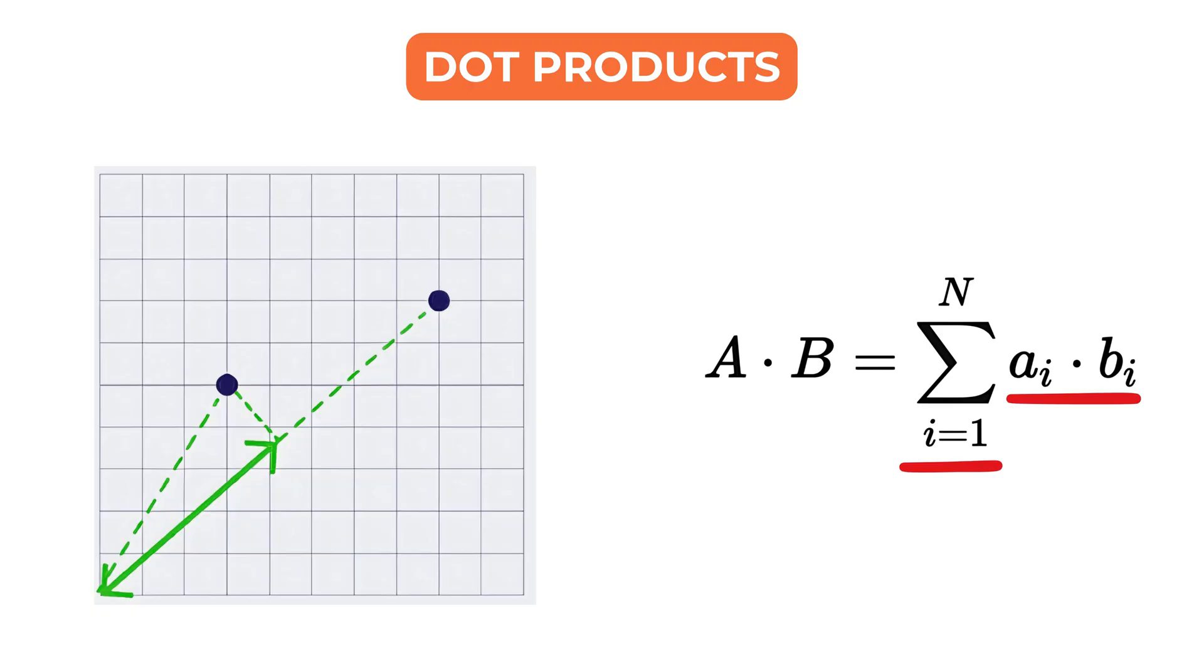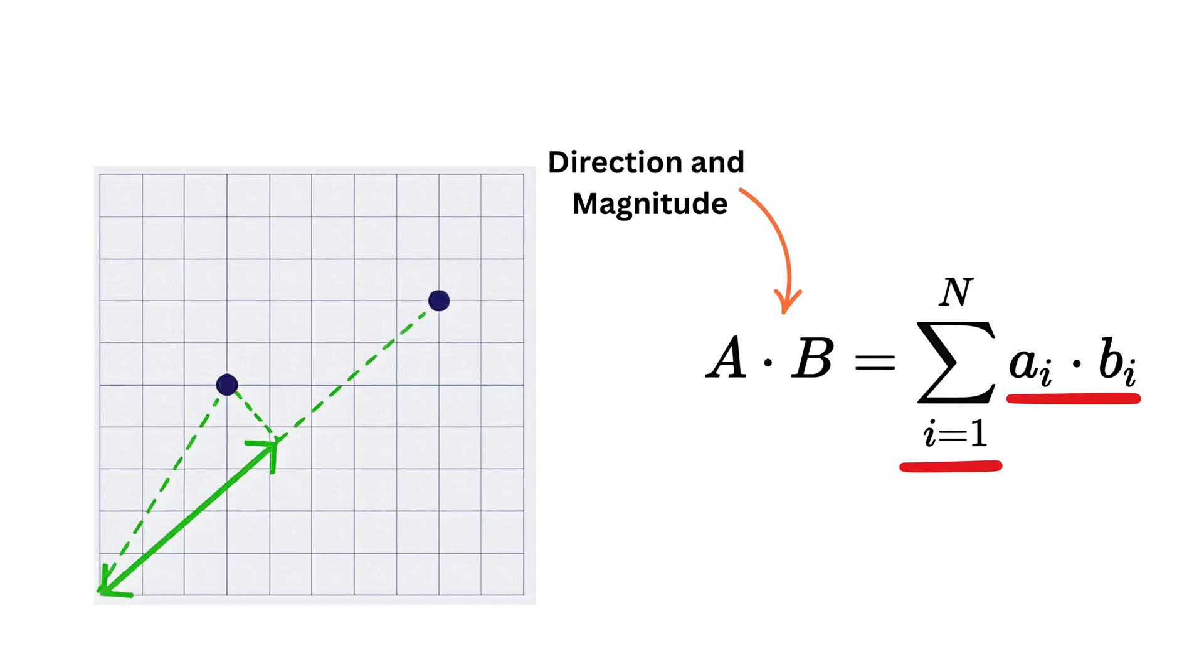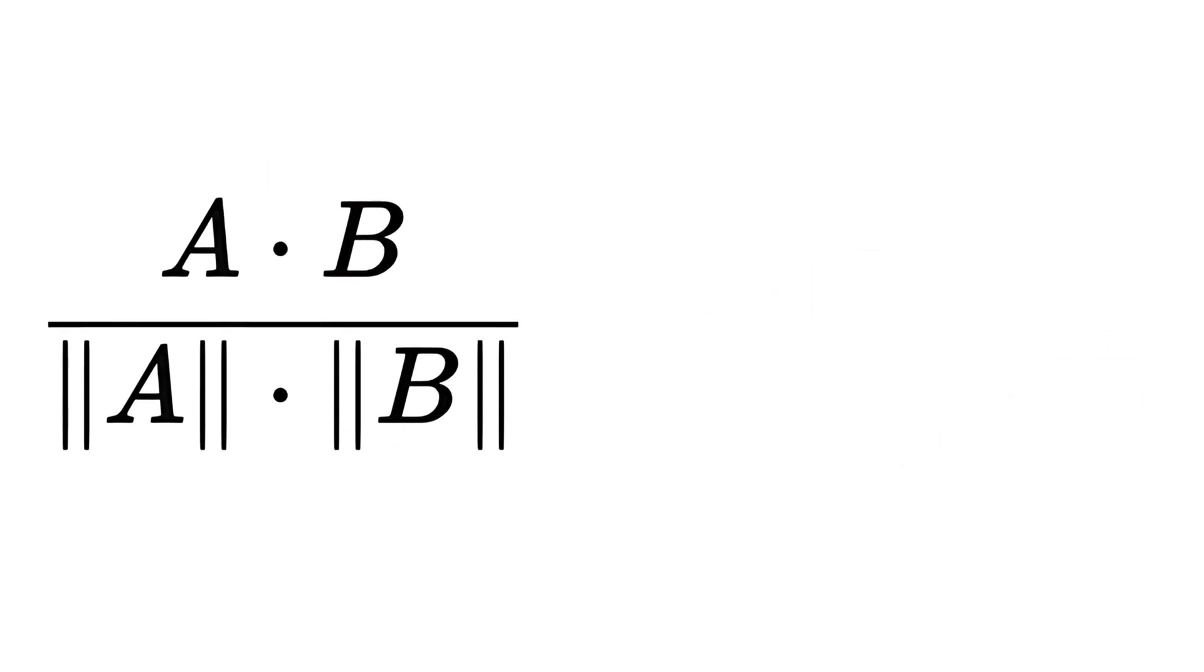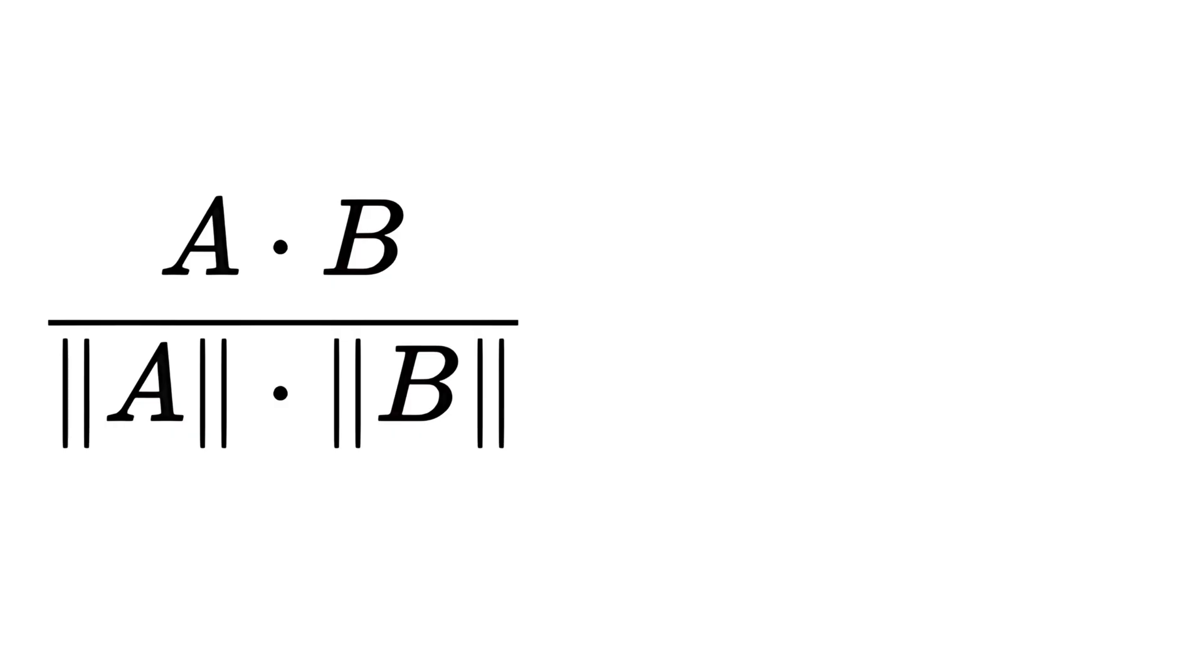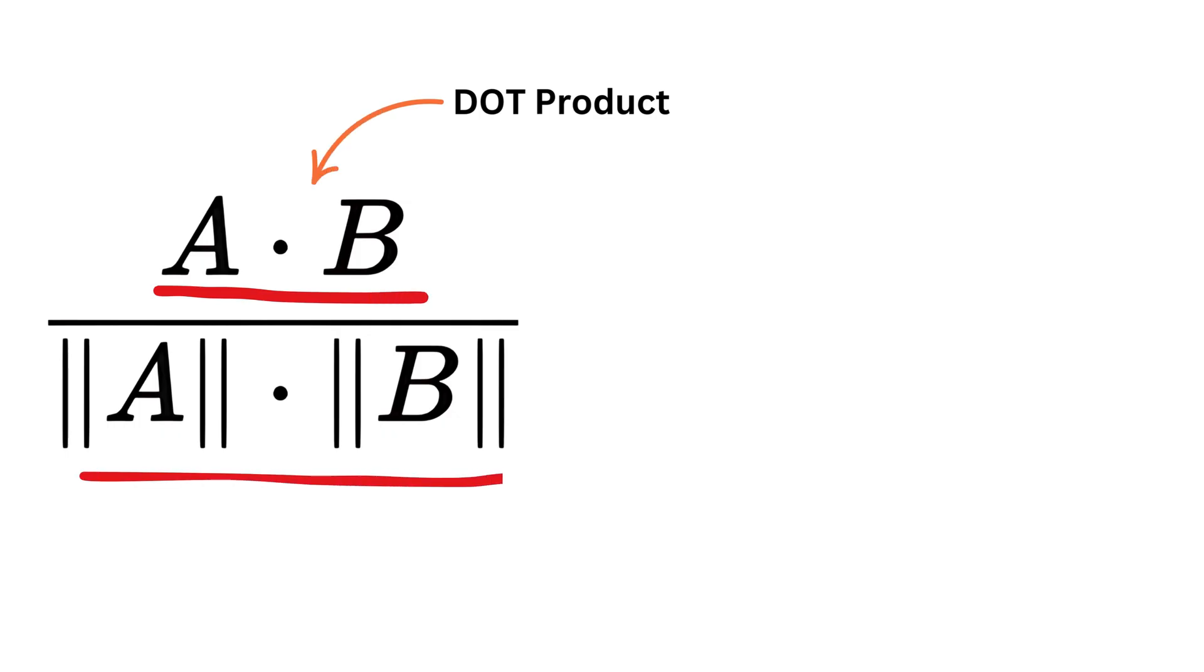In fact, cosine similarity is built from the dot product. It takes the dot product of two vectors and divides it by the product of their magnitudes. This gives a value between negative 1 and 1 which tells how close the two vectors are in direction.